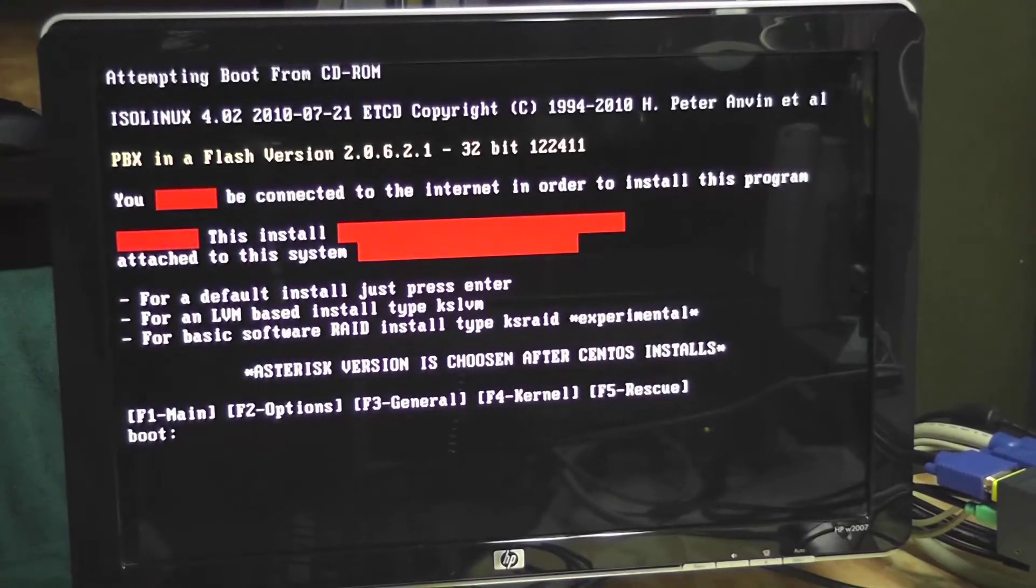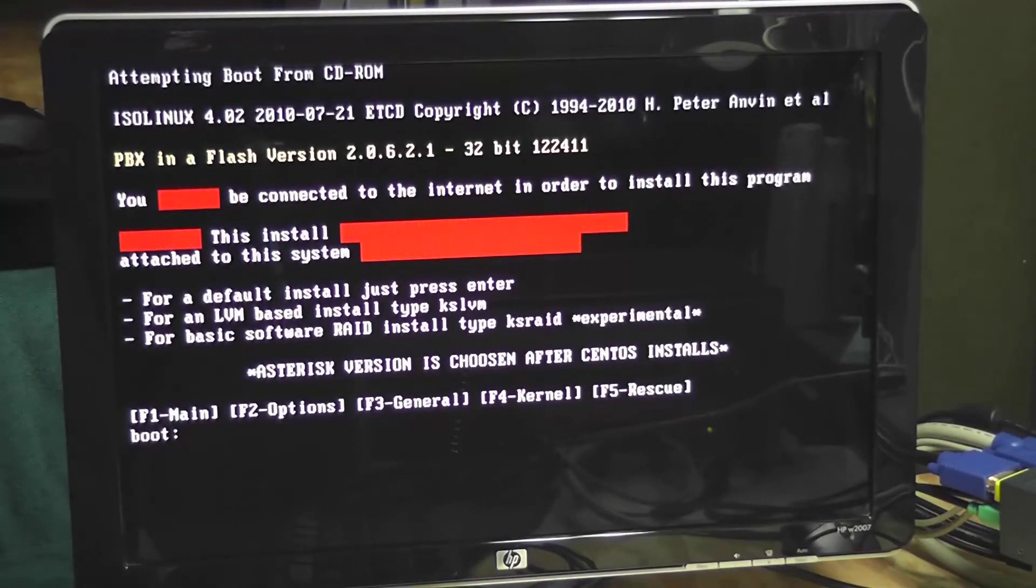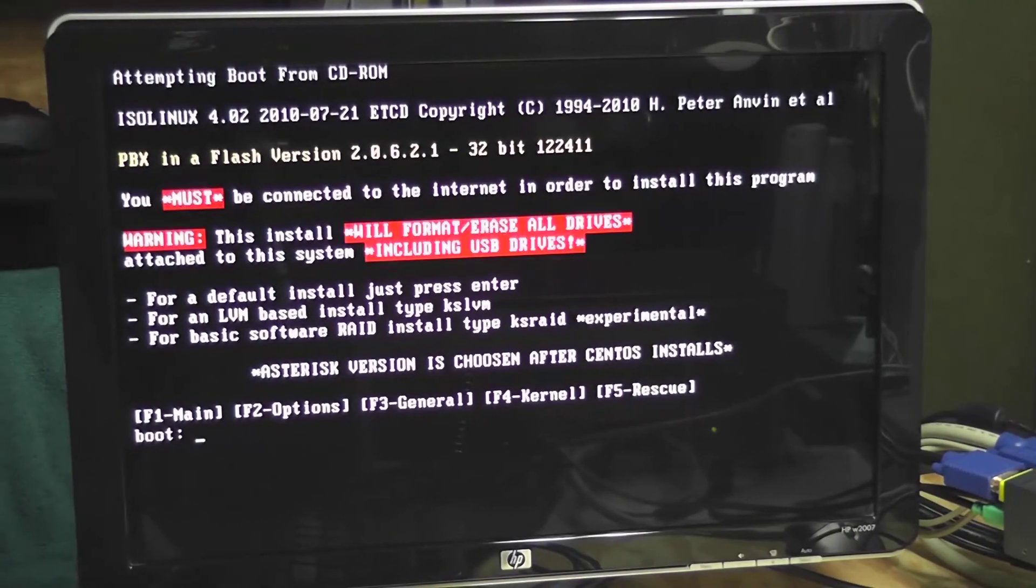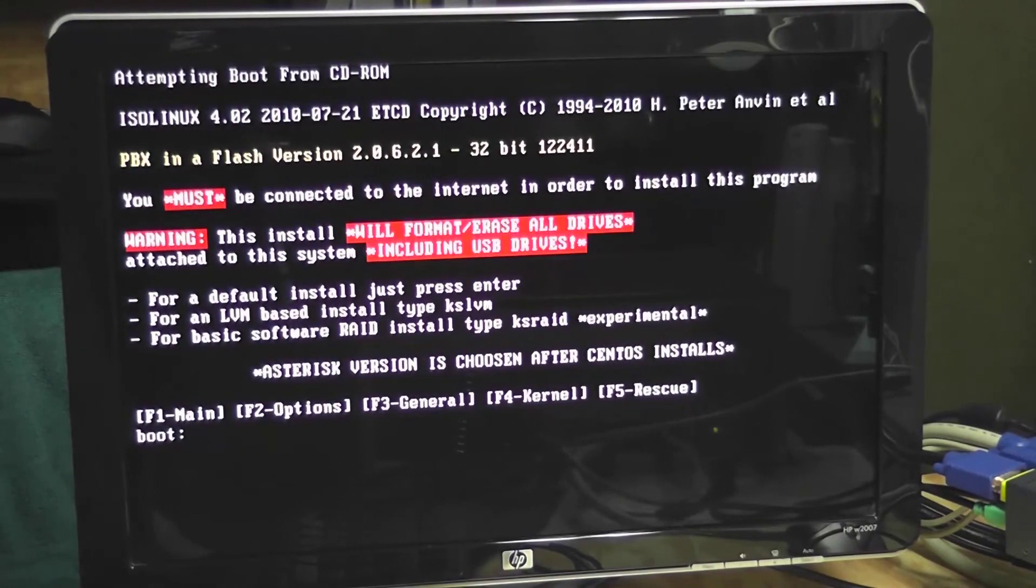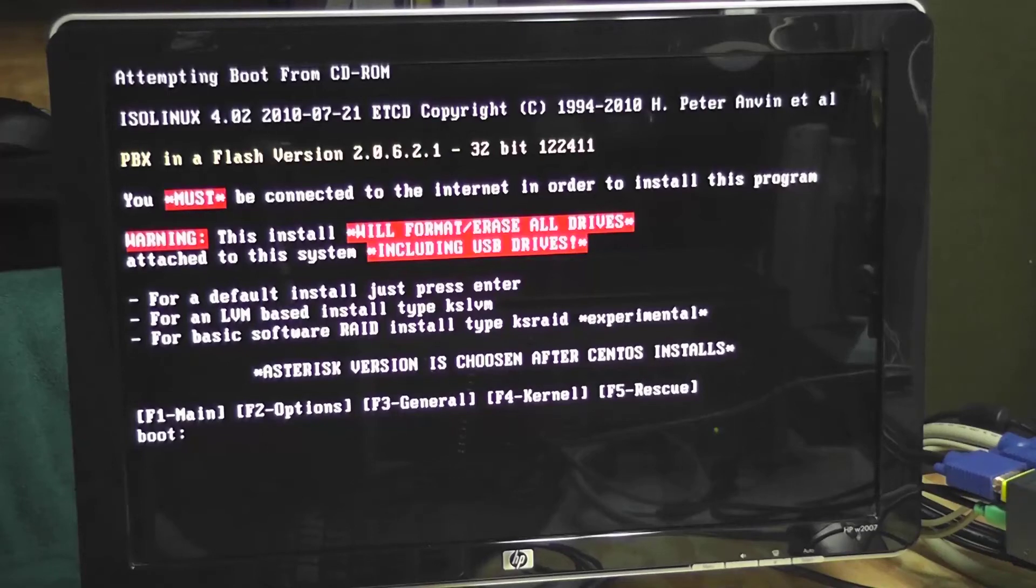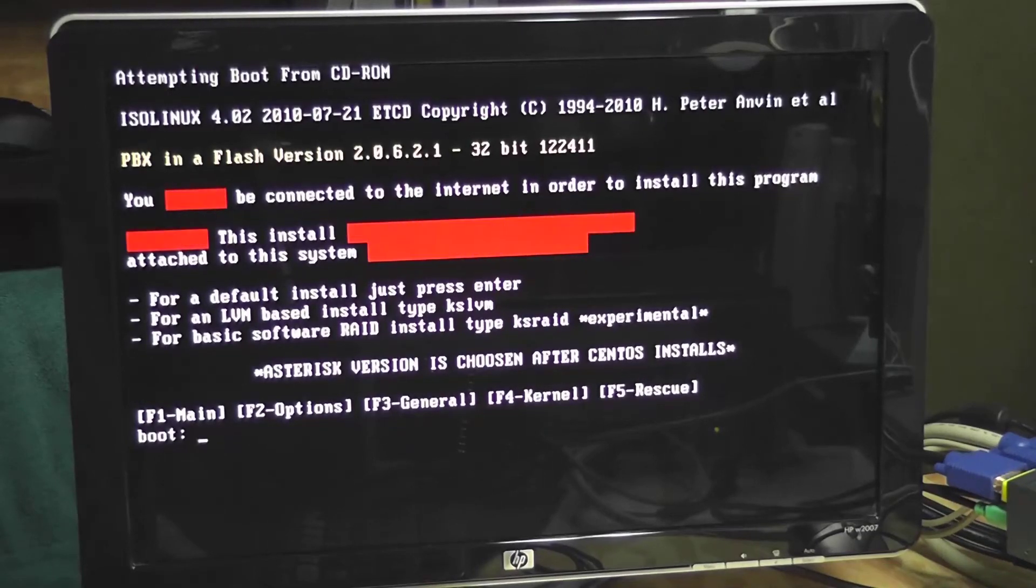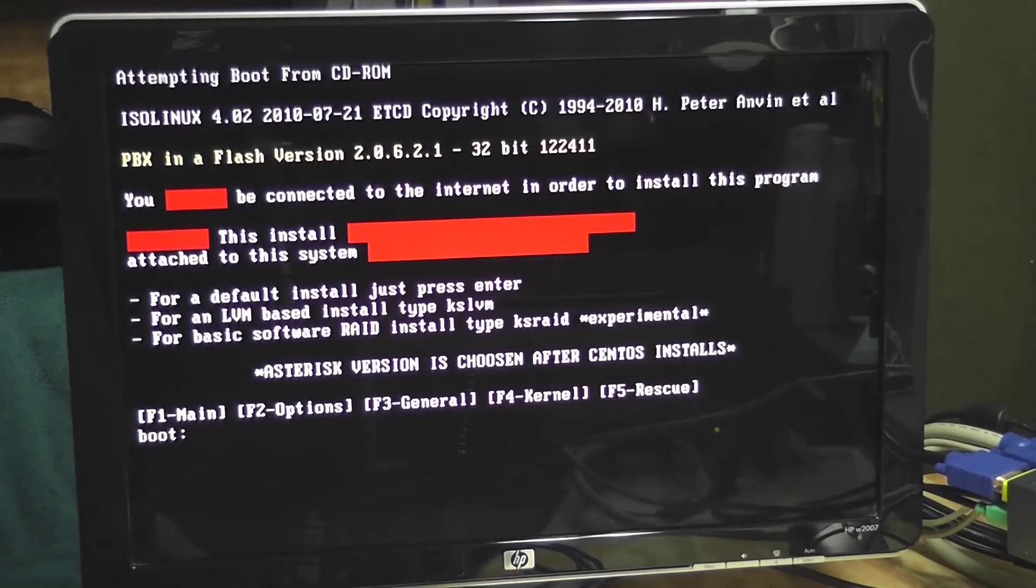Hey guys, going to be installing the PBX software on my PBX server. Let's get started.